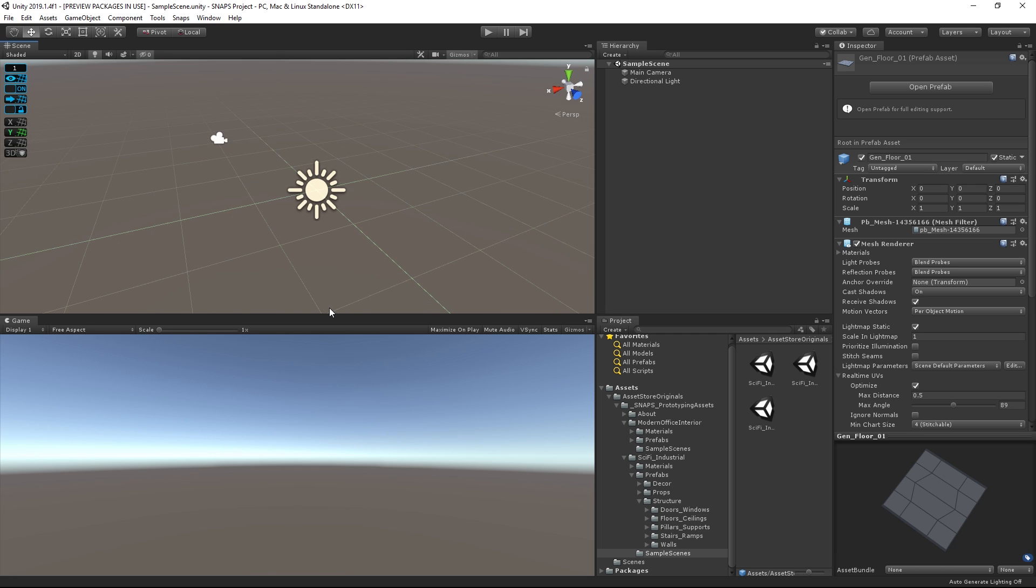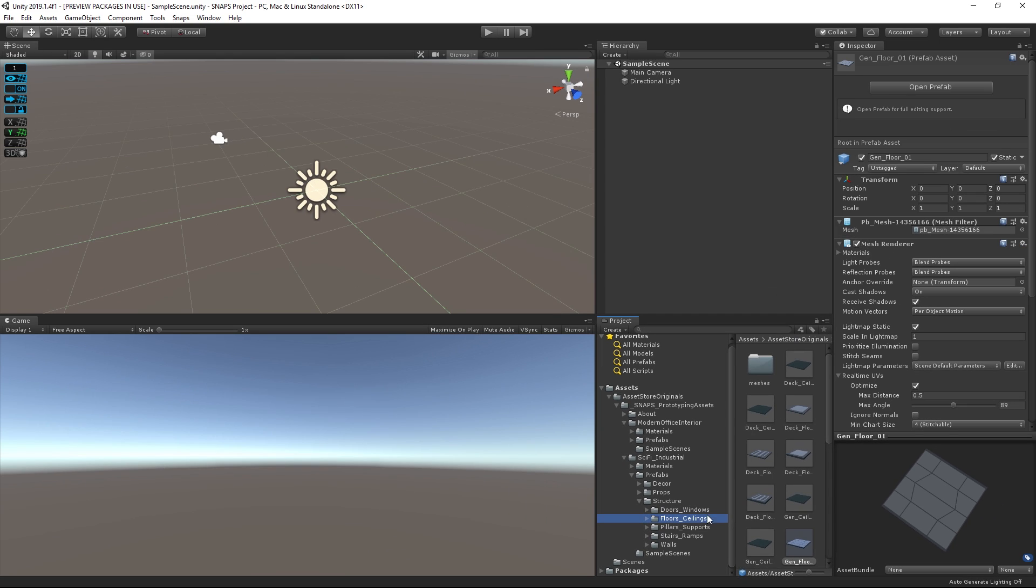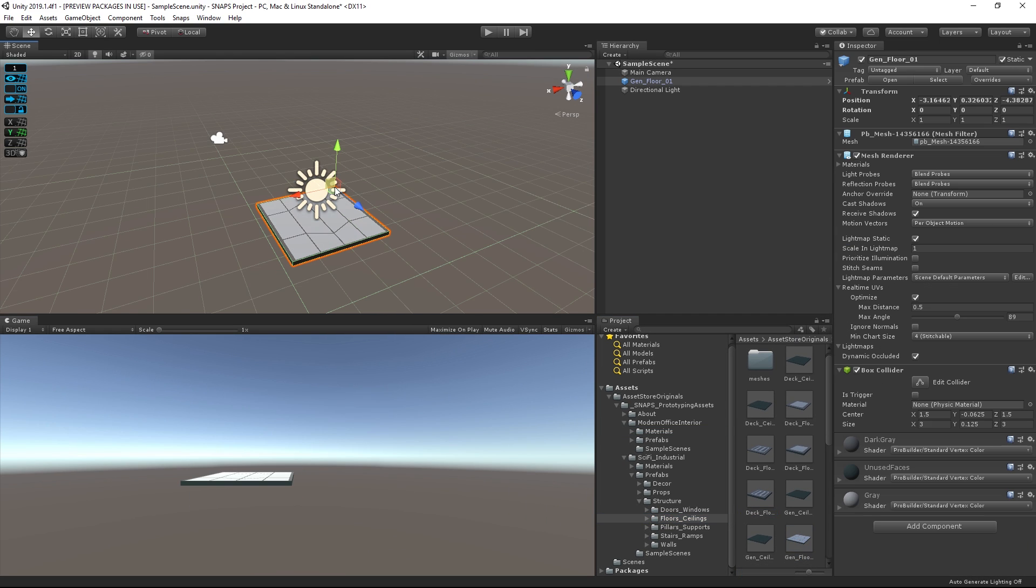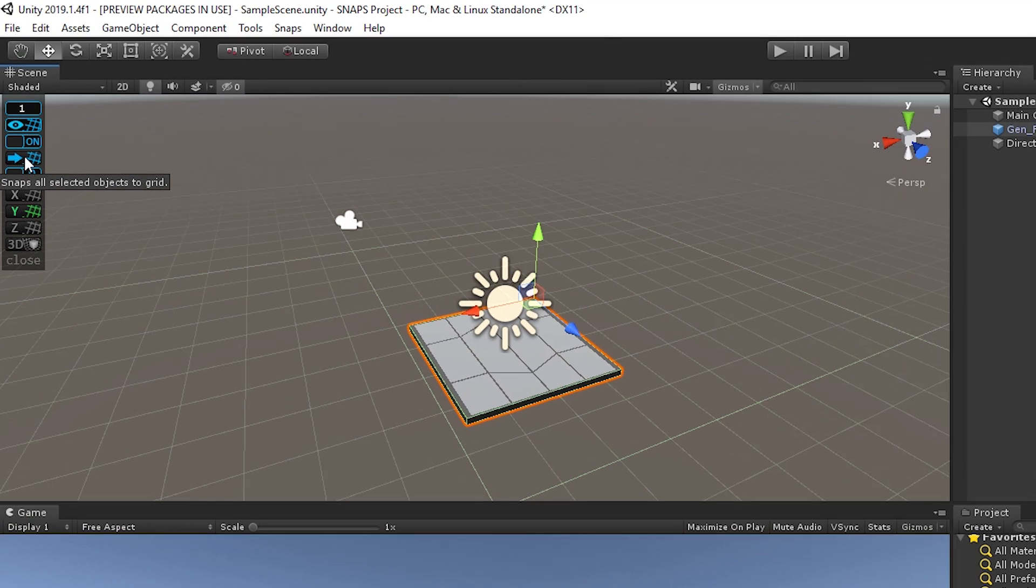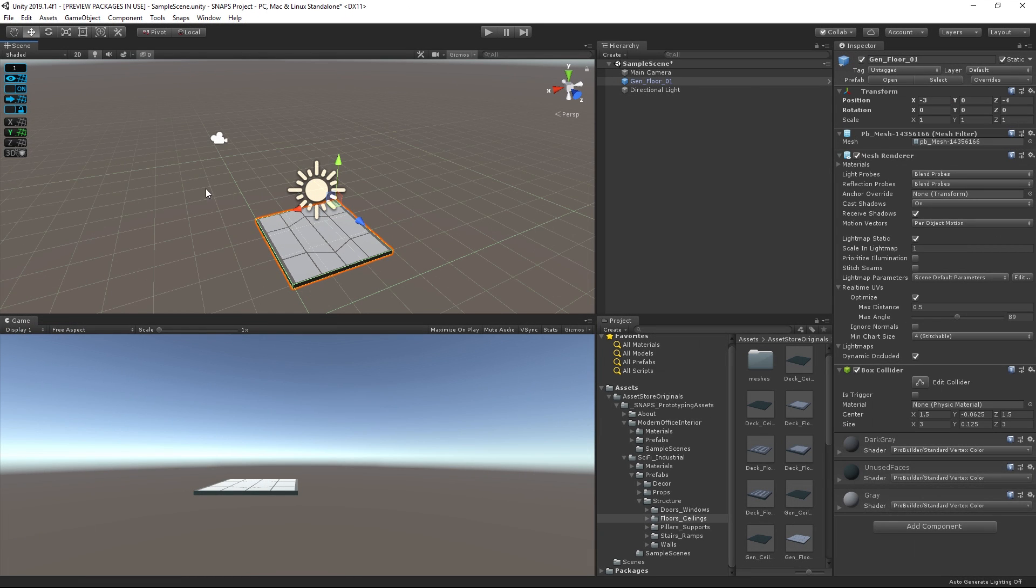Let's put the grid to use by starting to lay down our floor tiles. We can find them in our Prefabs folder under Structure, Floors, Underscore Ceilings. Once we drag them into the scene, we can use the Push to Grid button to align it to ProGrids. Now, we can start laying more tiles down to form our level.